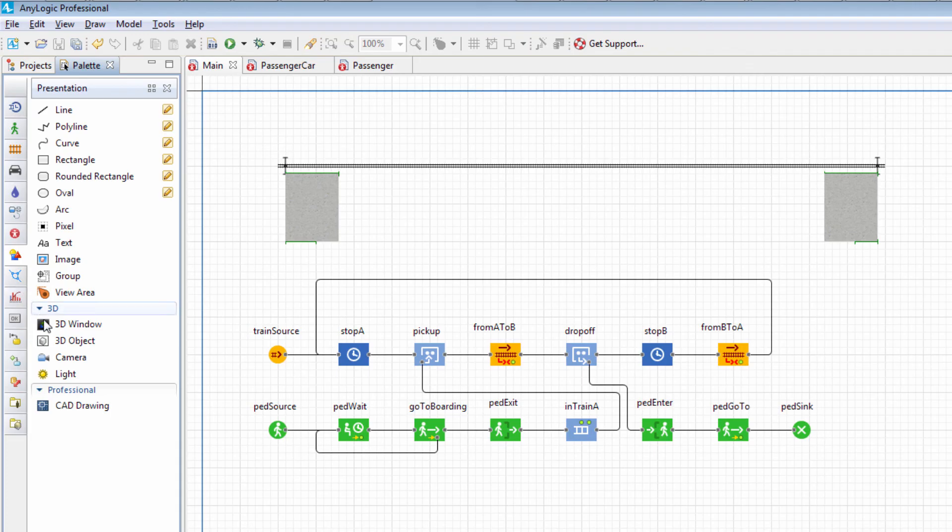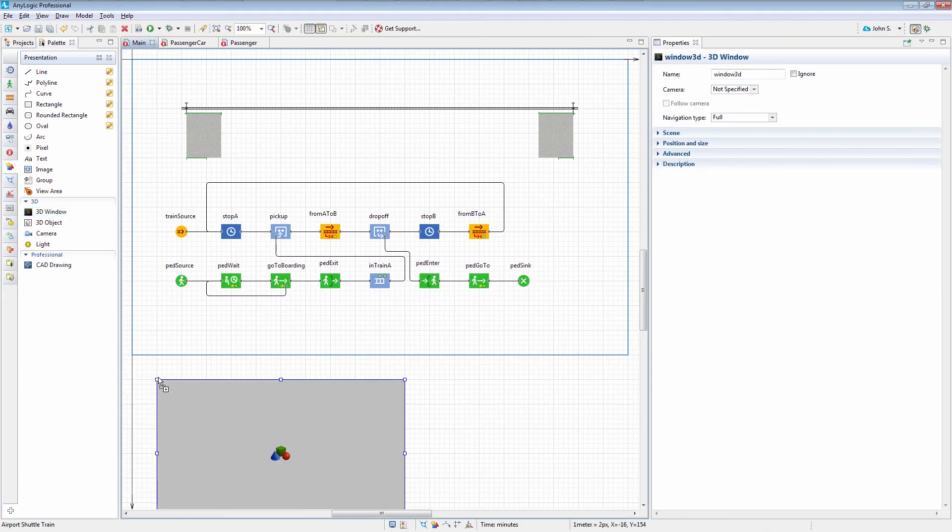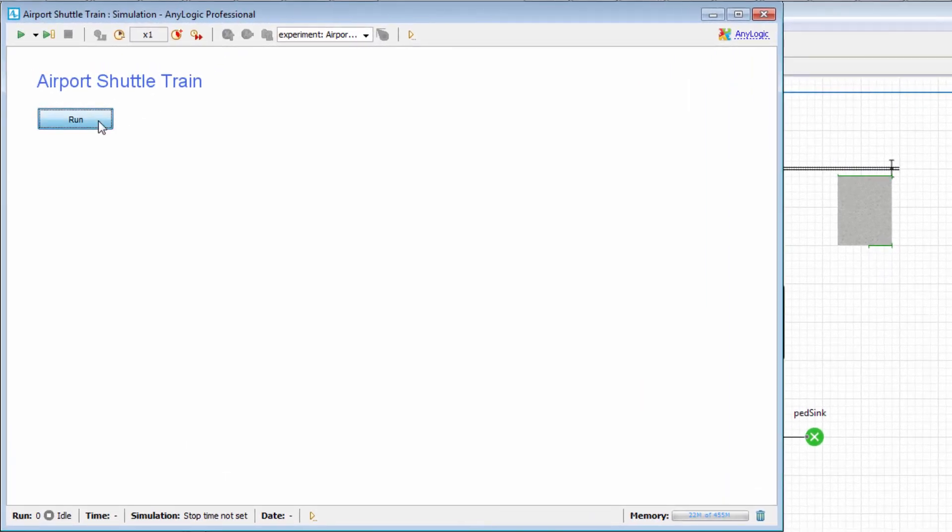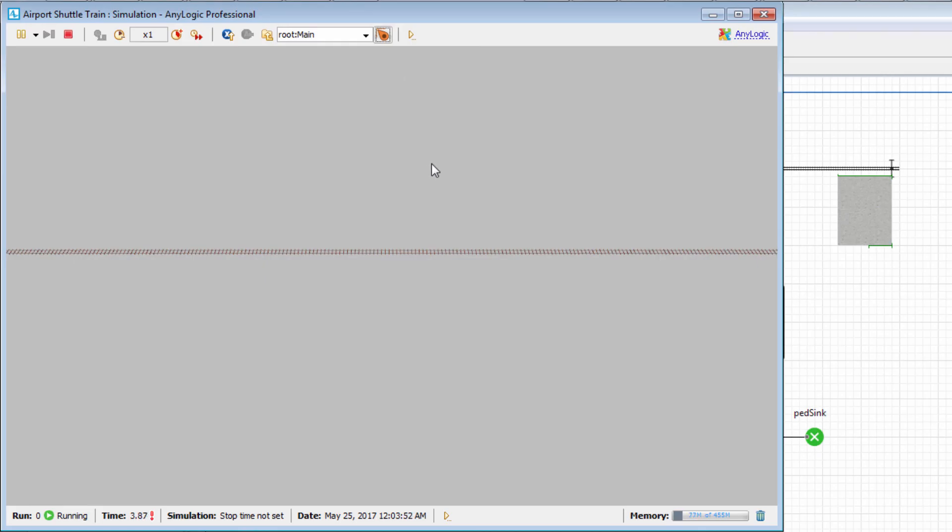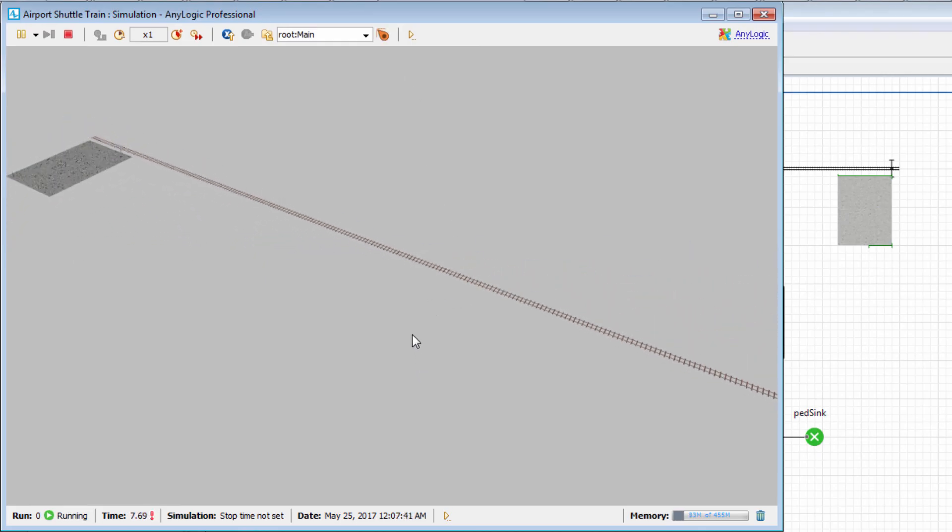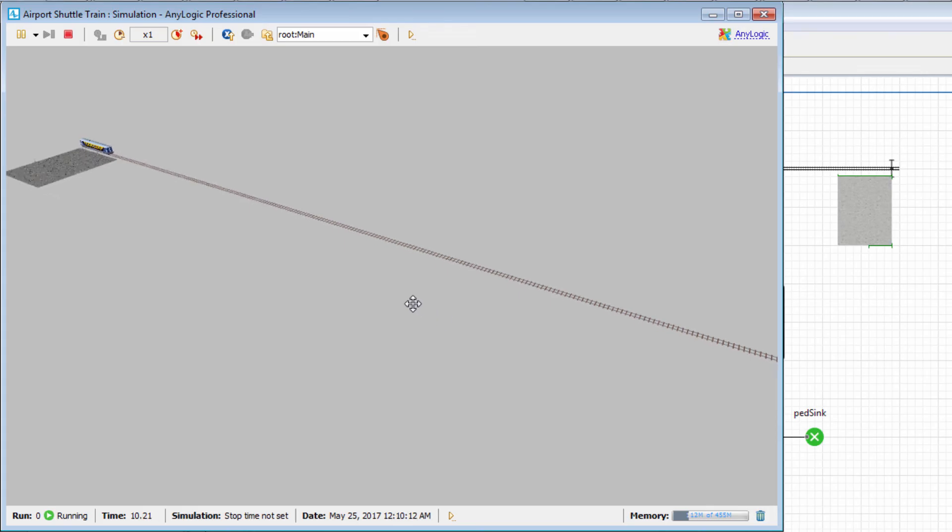Run the model and navigate to the 3D window. As you can see, the shuttle train picks up travelers from Terminal A and delivers them safely to Terminal B.